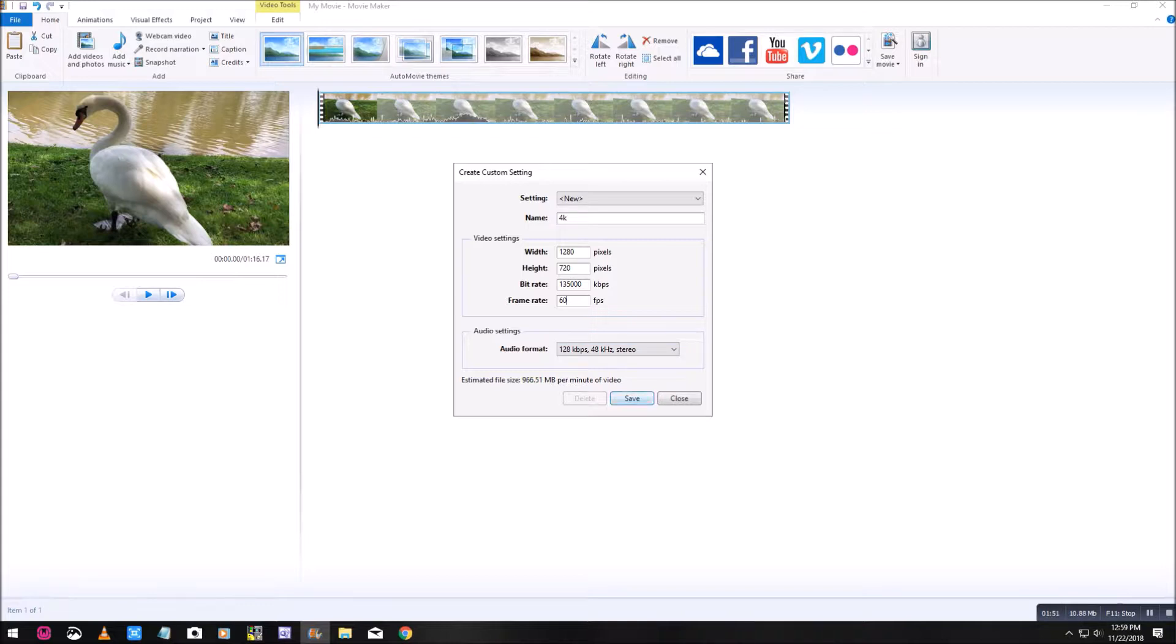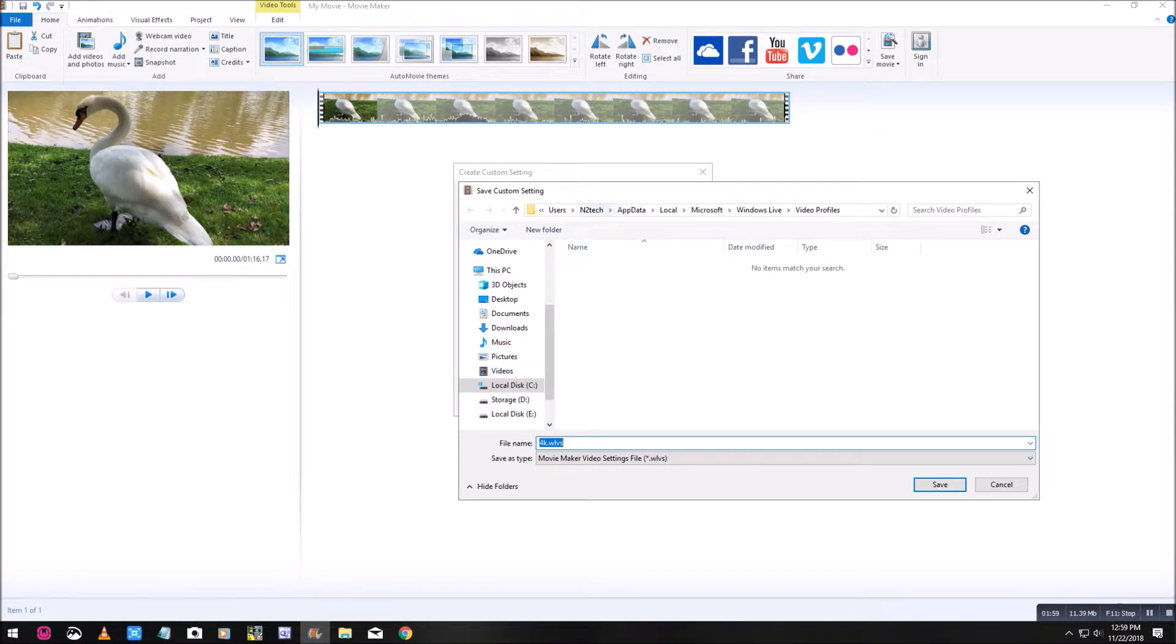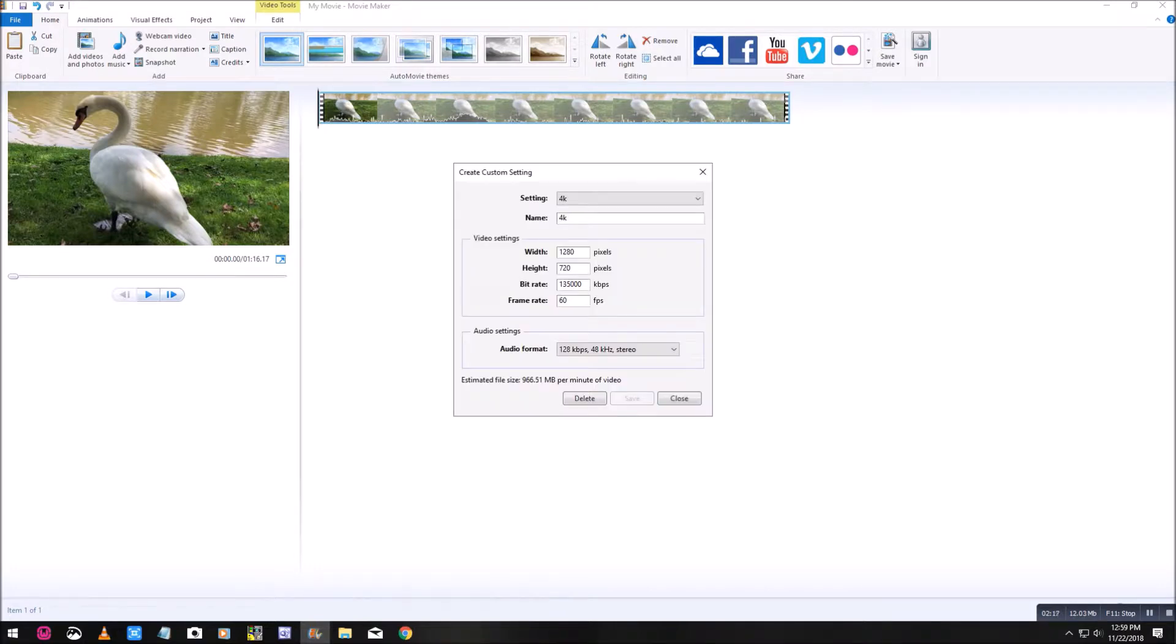Now you want to go down and you want to click on save. Then this dialog box pops up. At the address bar at the top, take note of this. This will be your username, app data, local, Microsoft, Windows Live, and video profile. I called mine 4K, so we'll go ahead and we'll click on save there.